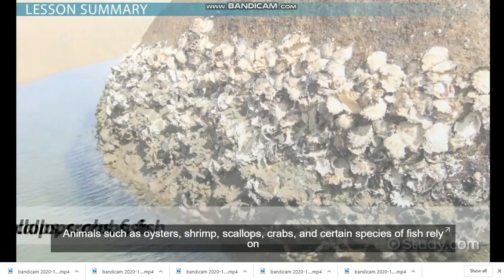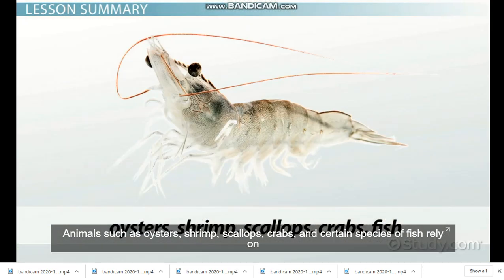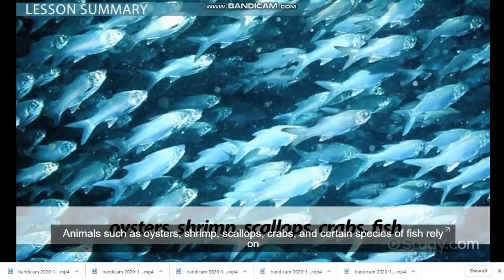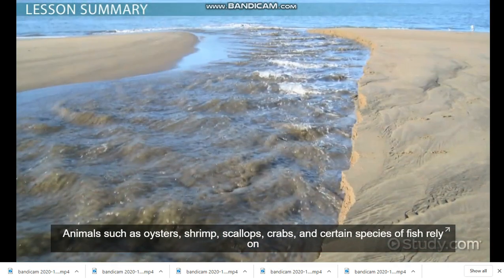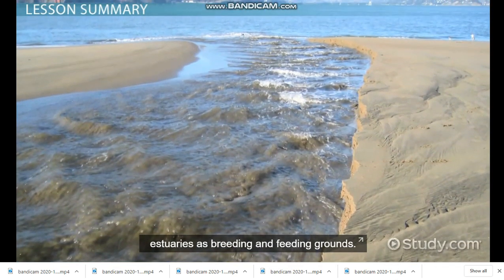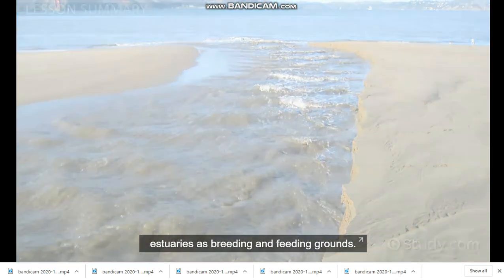Animals such as oysters, shrimp, scallops, crabs, and certain species of fish rely on estuaries as breeding and feeding grounds.